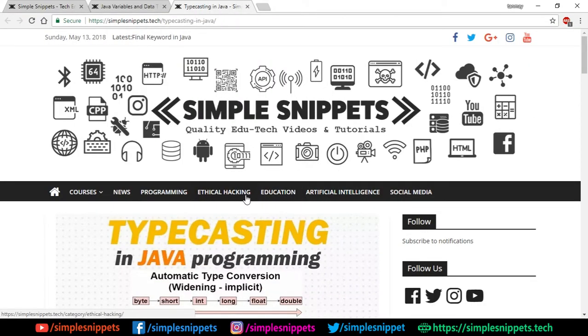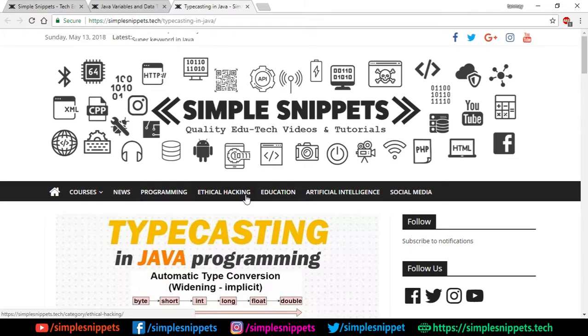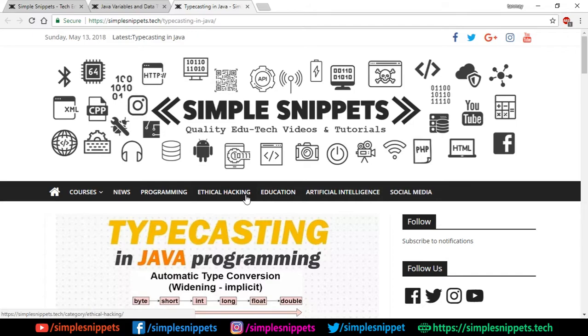Yo what's up guys, Tanma here for Simple Snippets back with another video tutorial on core Java programming. Today's topic in core Java programming is typecasting in Java programming. This is going to be a quick short video tutorial because it's not a very complex topic to understand.